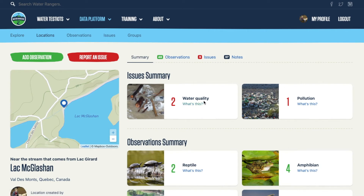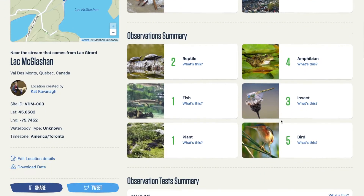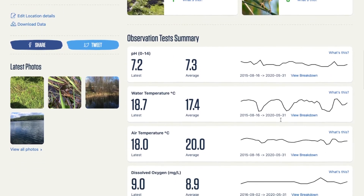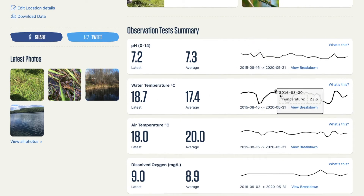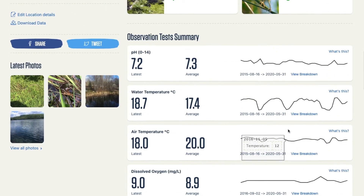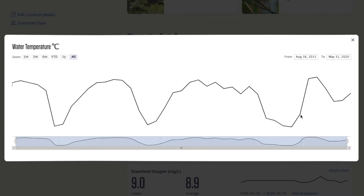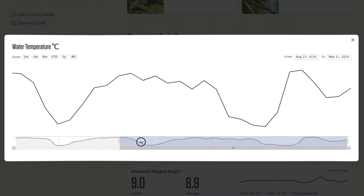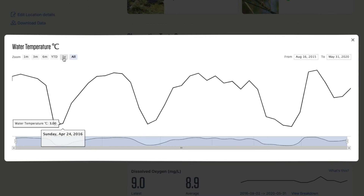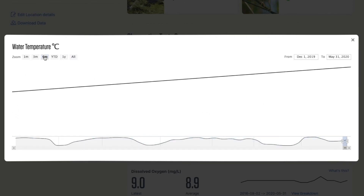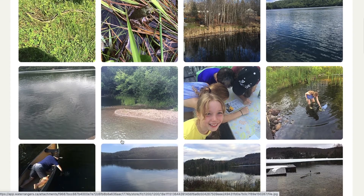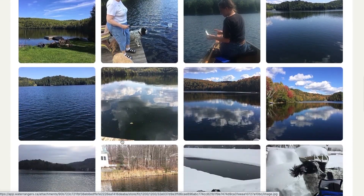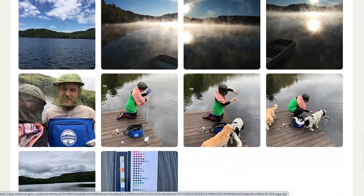You can see we've had two water quality issues and one pollution report. There's some information on wildlife, and then we have our data shown as a mini spark chart. As you gain more data, you may want to see it at a bigger scale — you can hit 'View Breakdown' to adjust the view to one year or every six months. There are also lots of photos at this location, and you can see many people have been here doing water testing, including in winter.